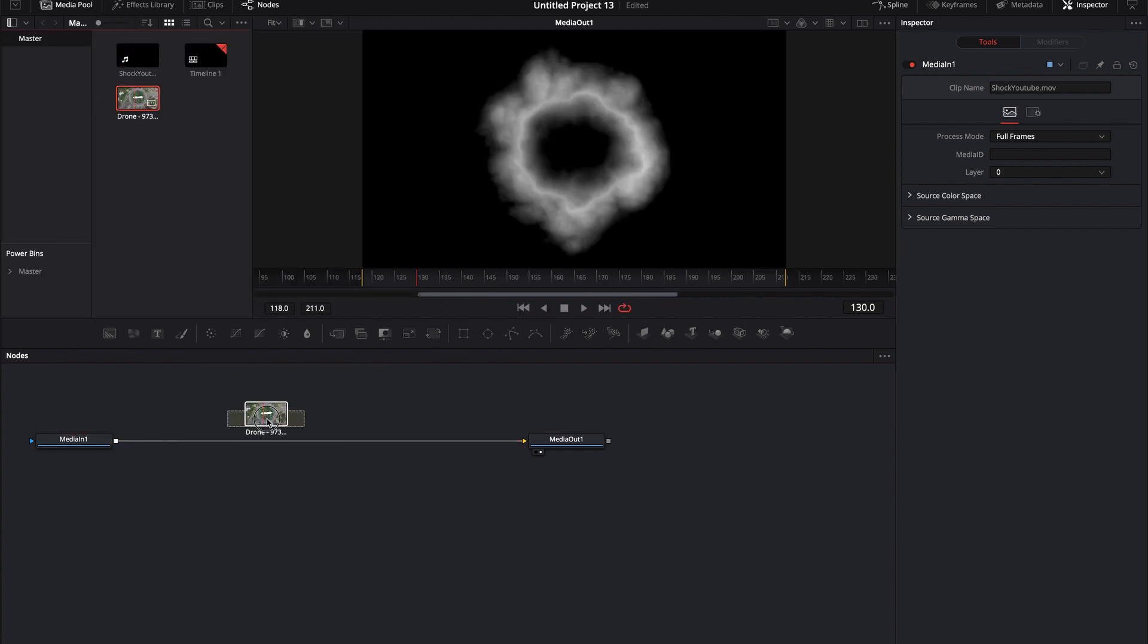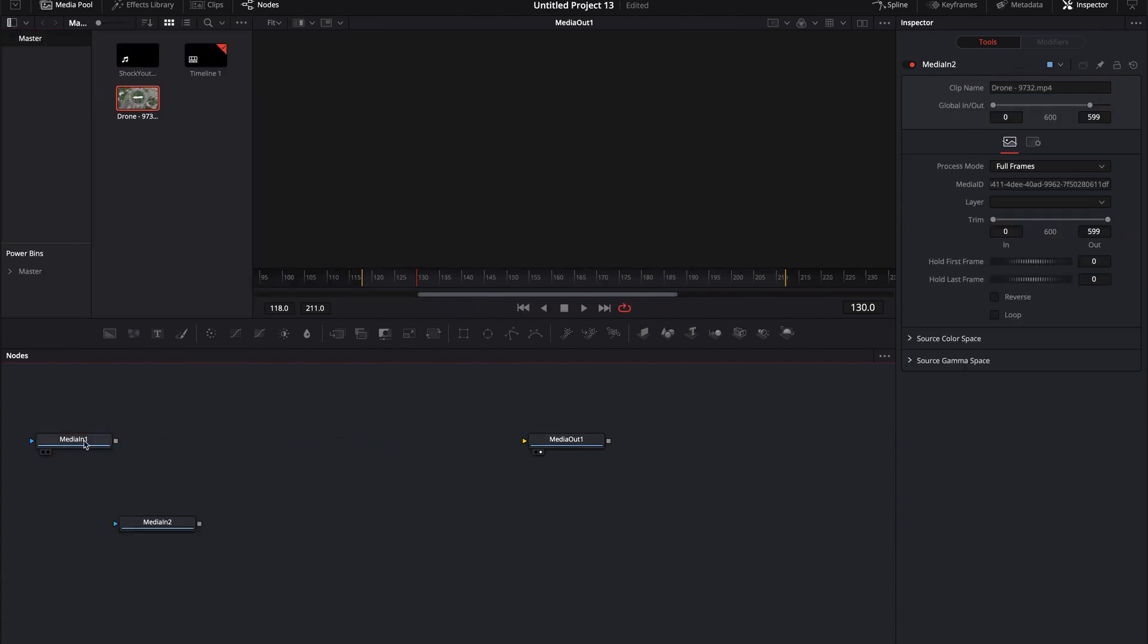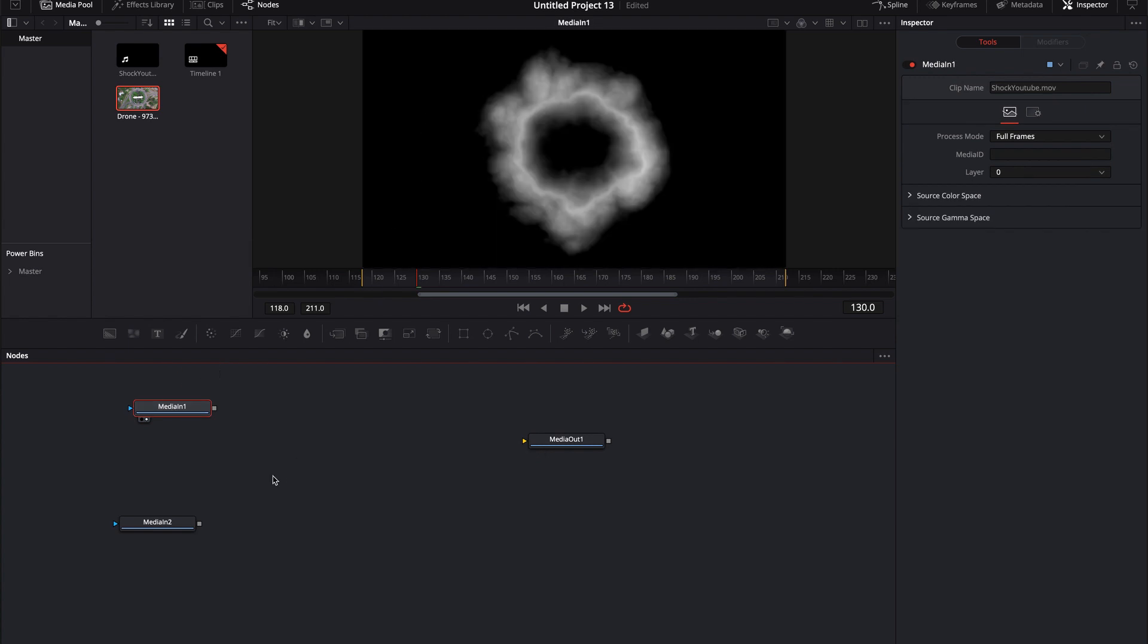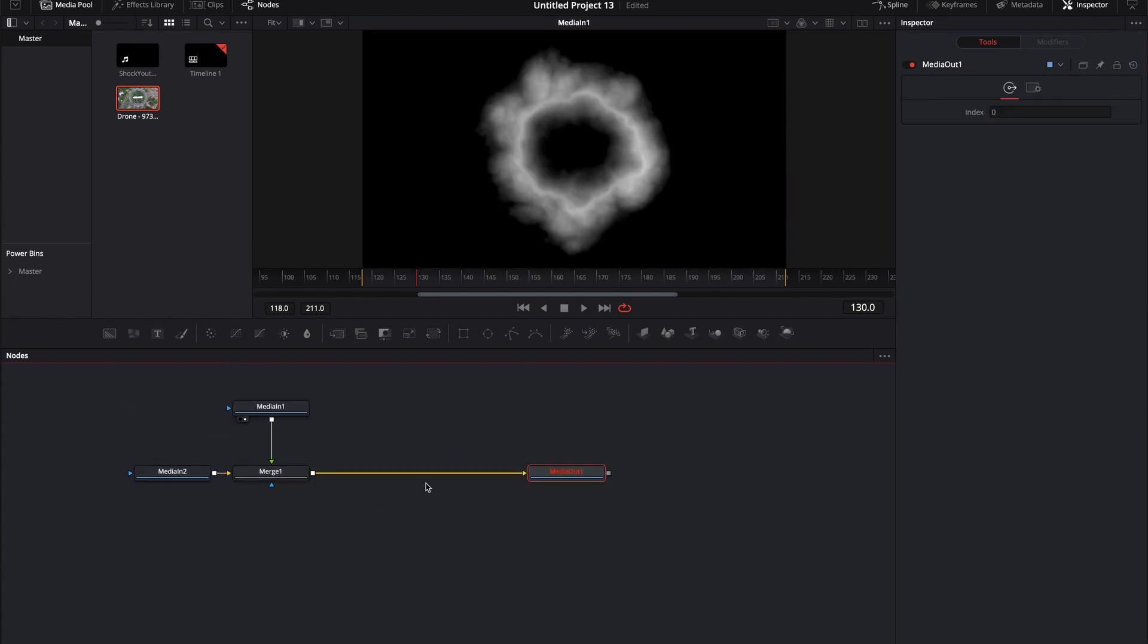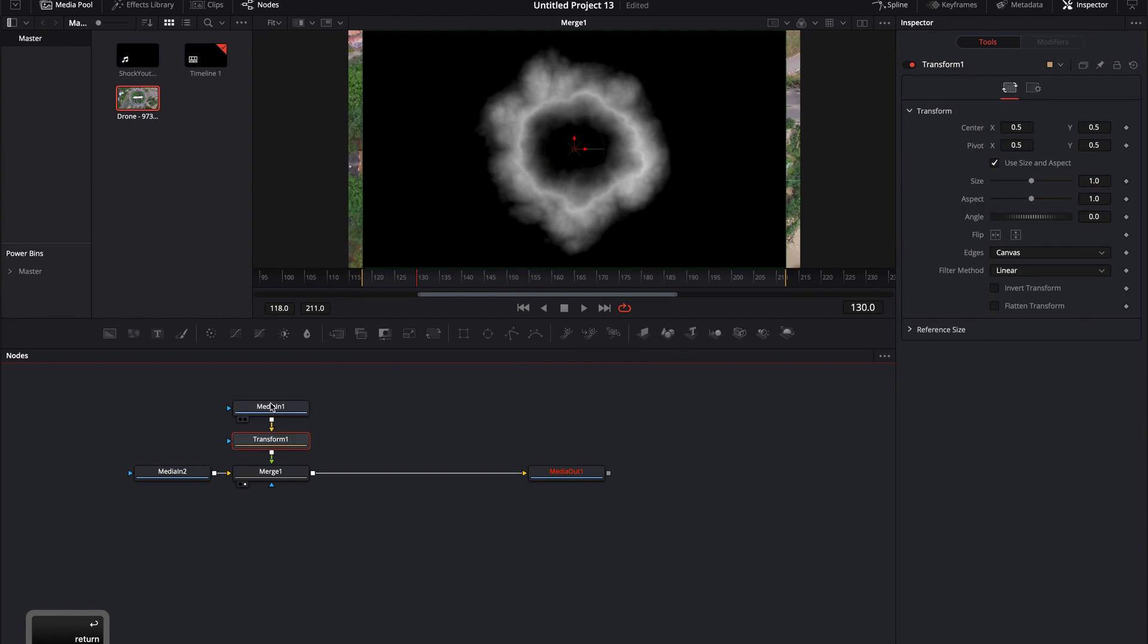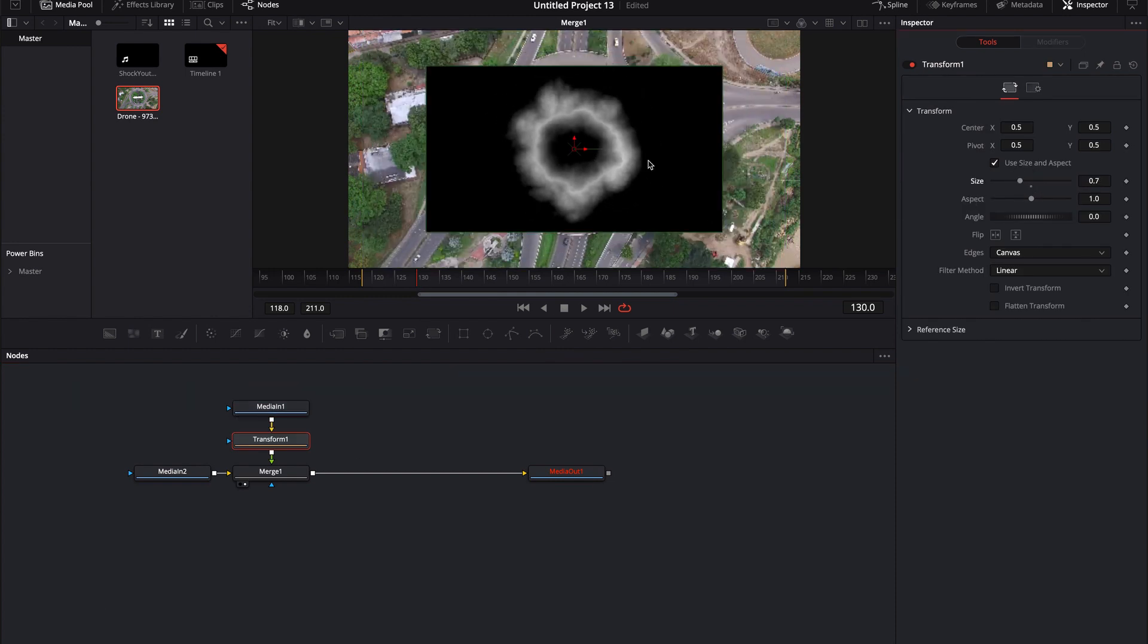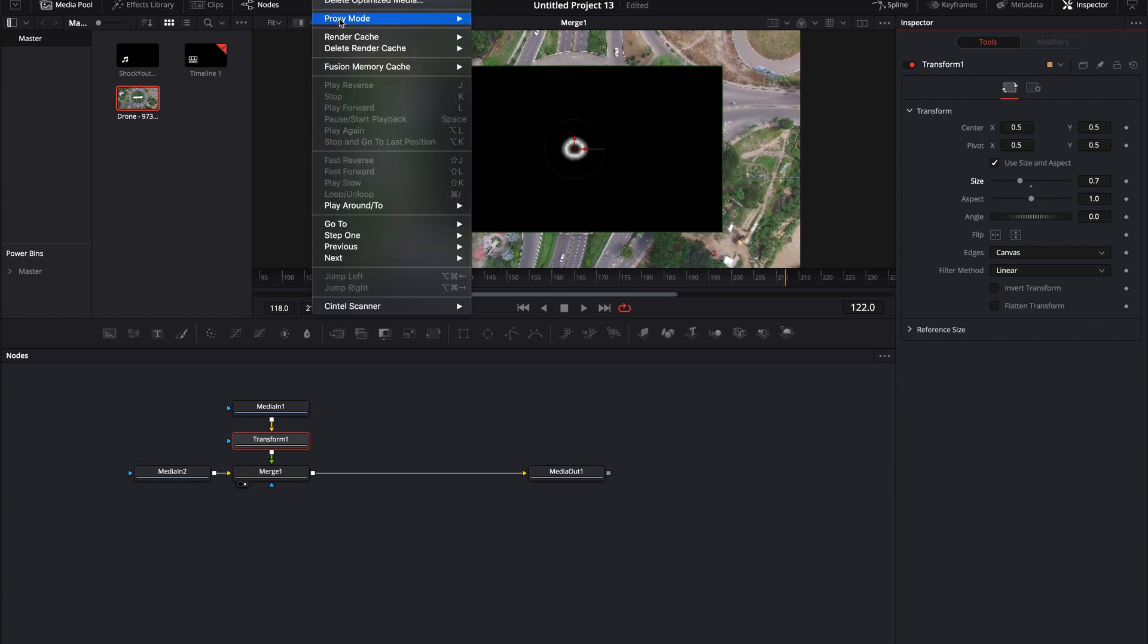Come over to the media pool and I'm going to just grab this drone footage. I want to take this shockwave footage and I want to put it on top of this drone footage. First off, let me go ahead and just type in X shift space, type in XF and I'm going to transform this and make it just a little bit smaller. As we look at it just like this and then I press play and I'm going to make sure my playback is in kind of a proxy quarter resolution.